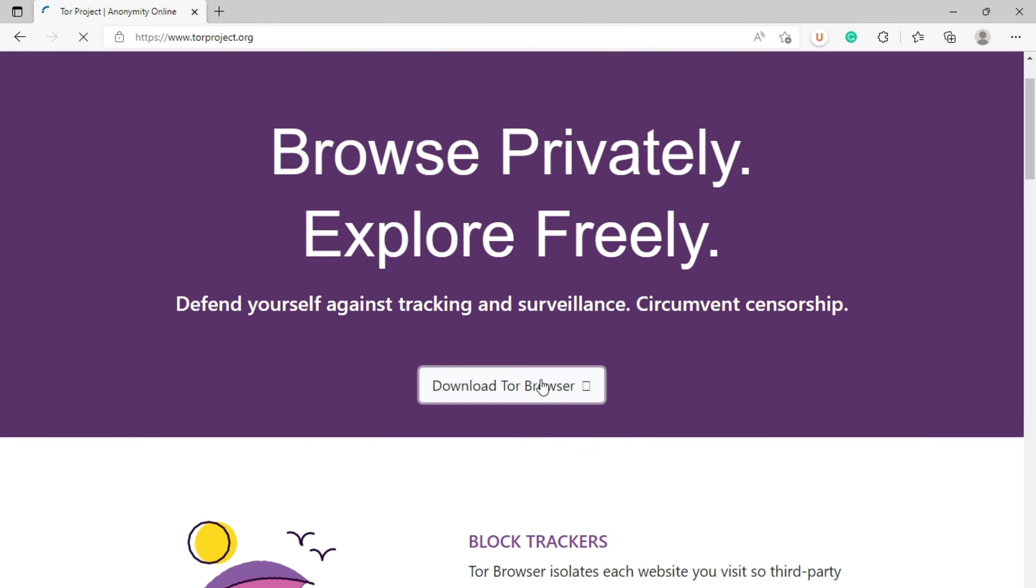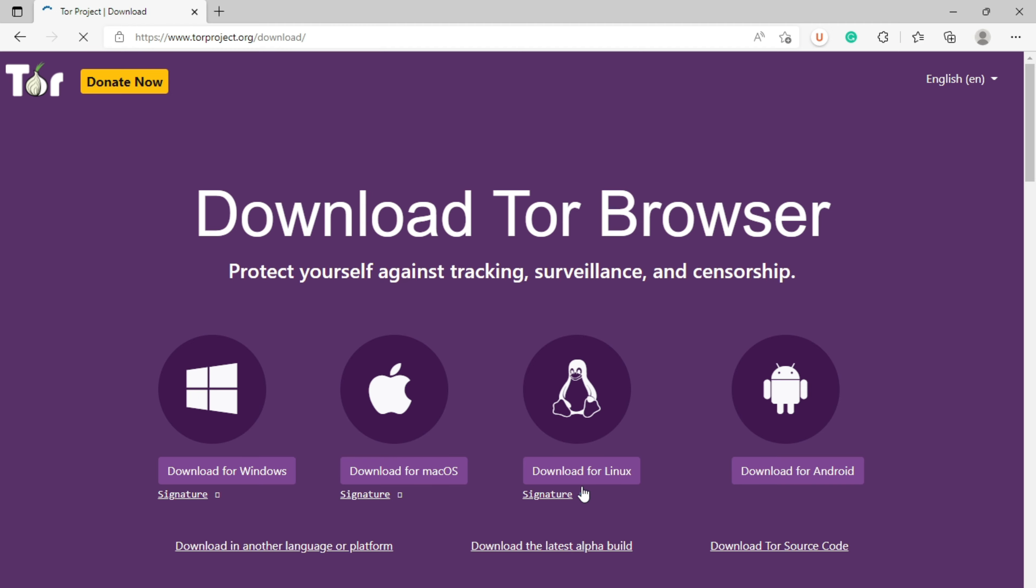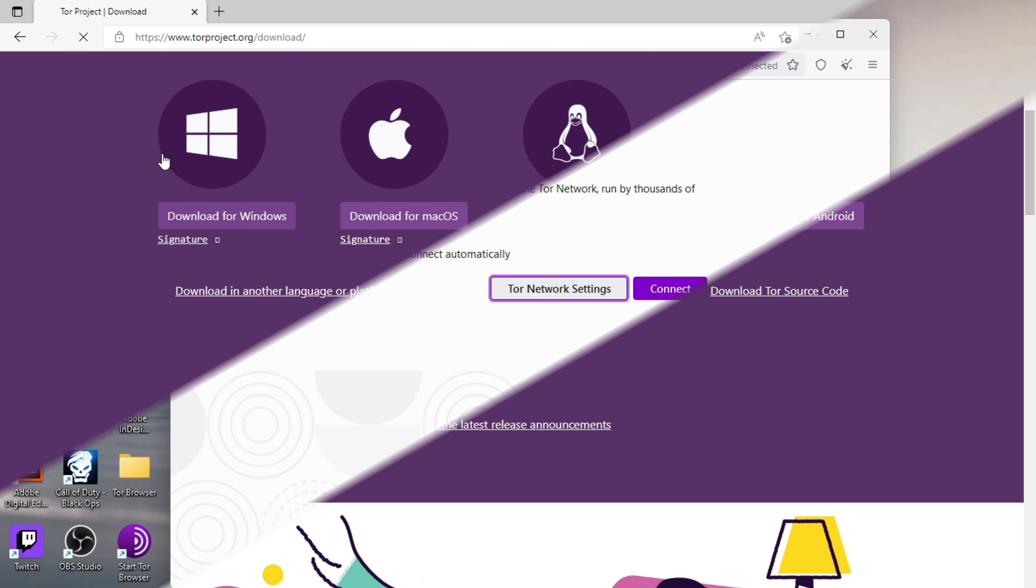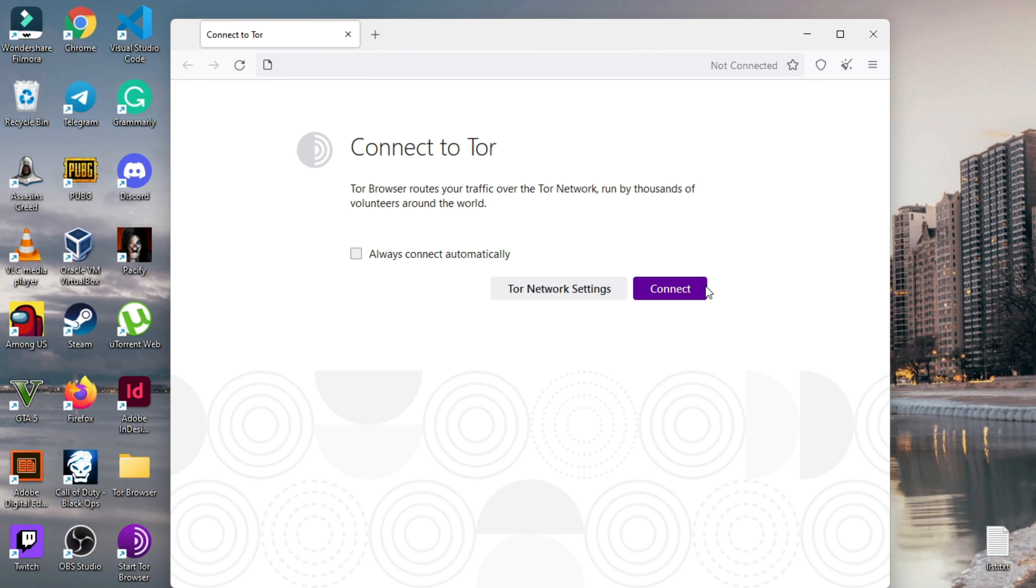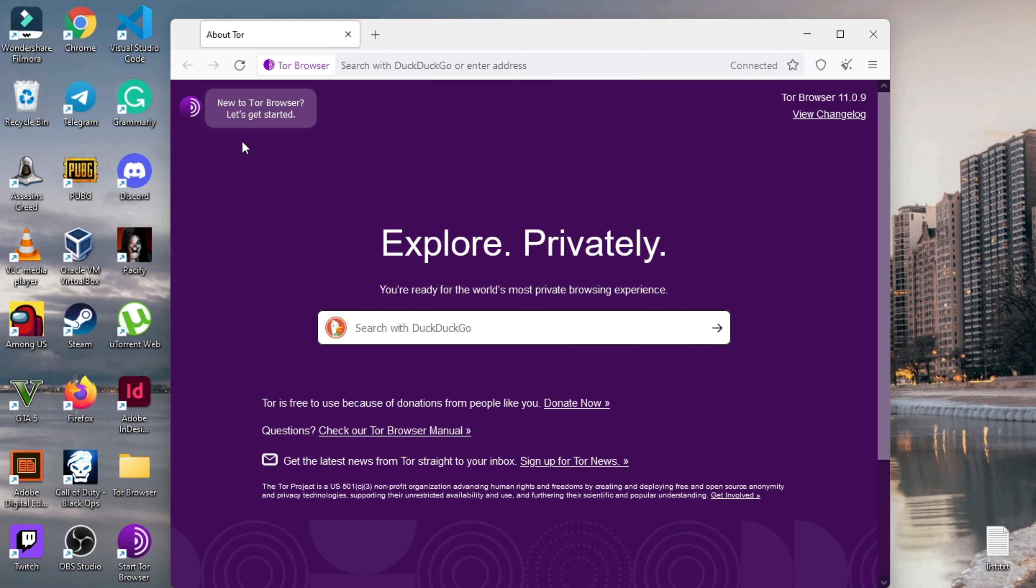From here, you can get Tor for your Windows, Linux, Mac OS or Android. After installing the Tor Browser, click on the connect button to connect to the Tor servers and start browsing.